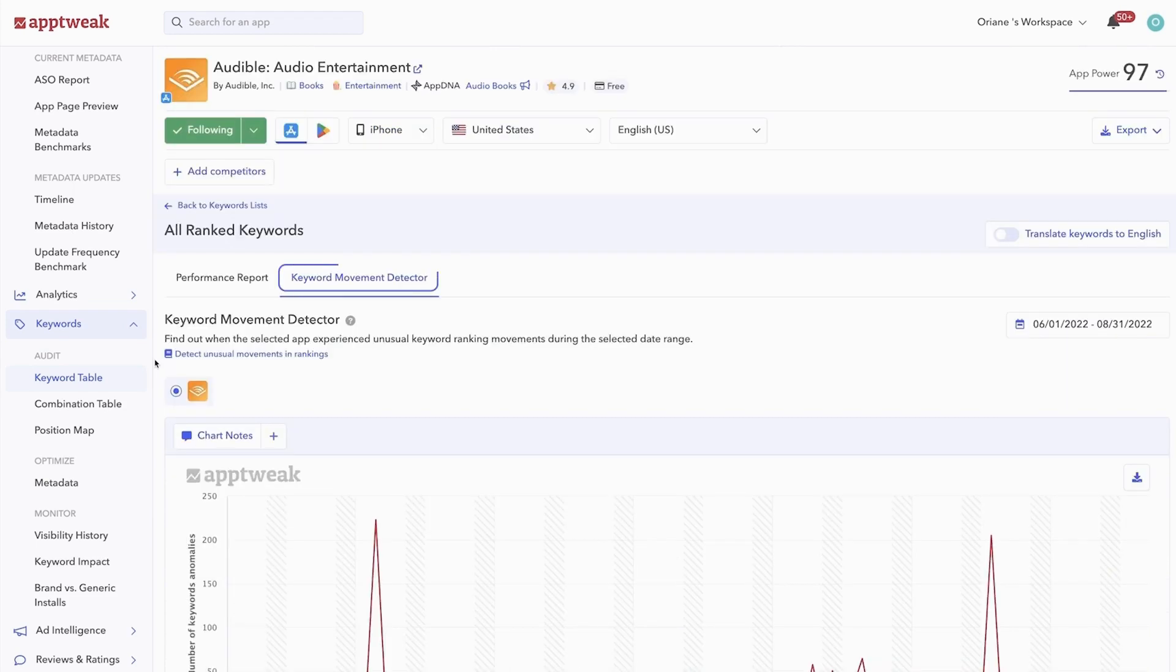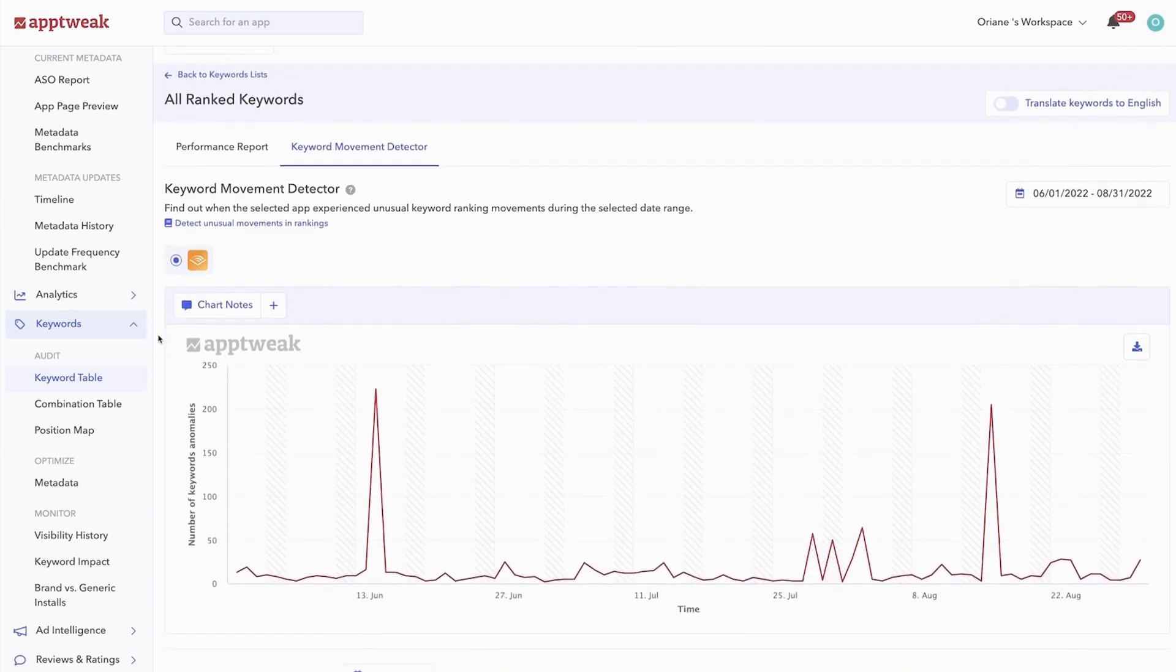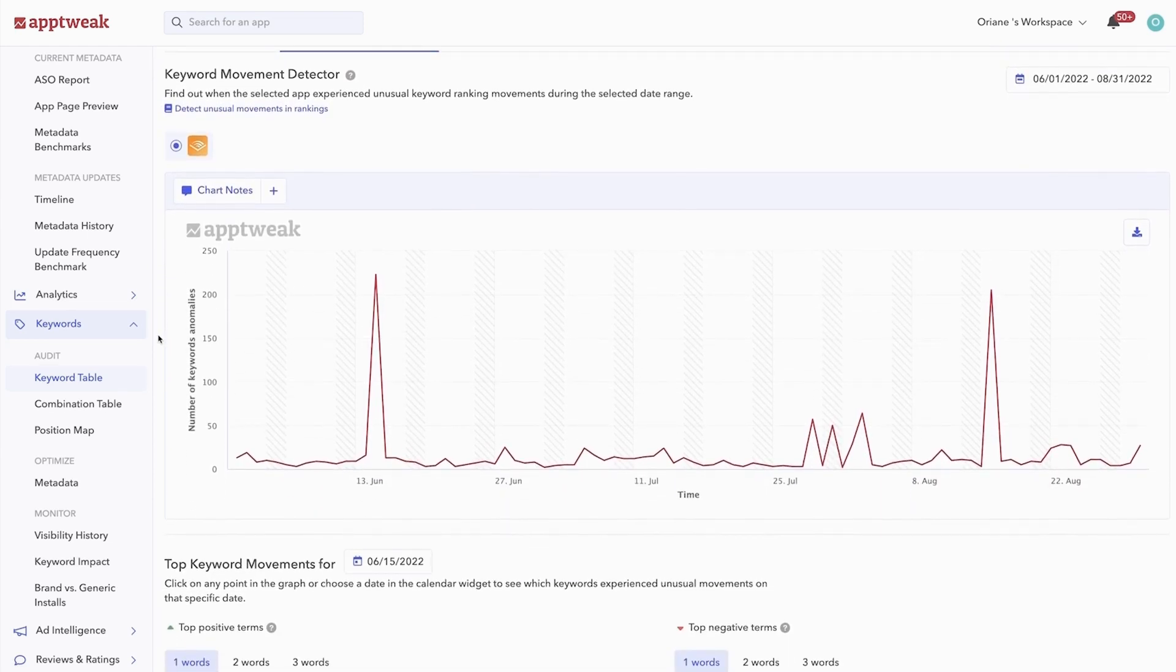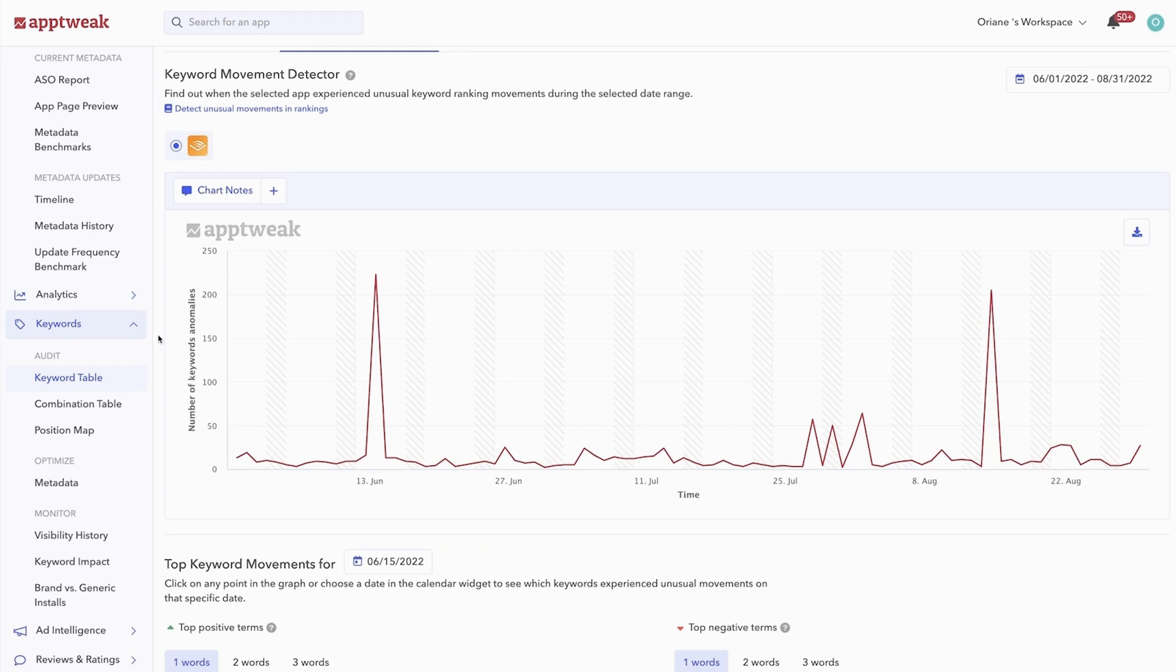The keyword movement detector analyzes all your ranked keywords and highlights any unusual keyword movements. With this feature, you can easily identify when Apple or Google's algorithm updates has affected your ranked keywords. For example, you can do the same for your competitors and pinpoint whenever they made changes that had a high impact on their app's keyword rankings.